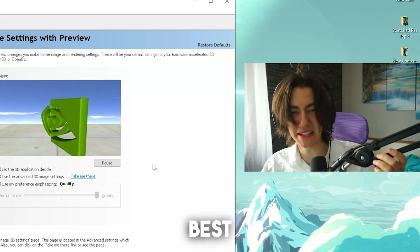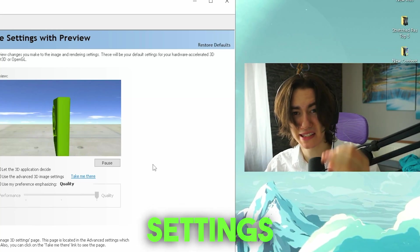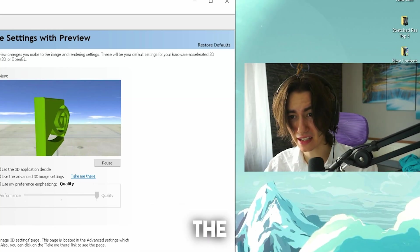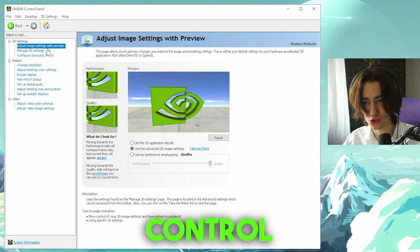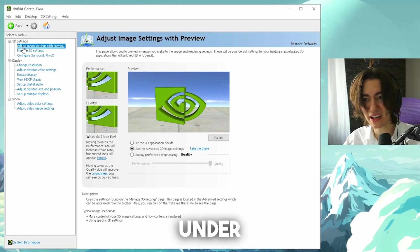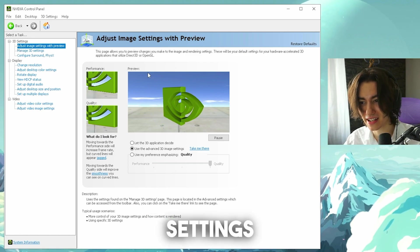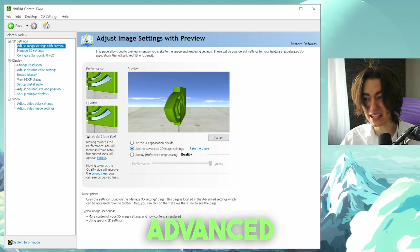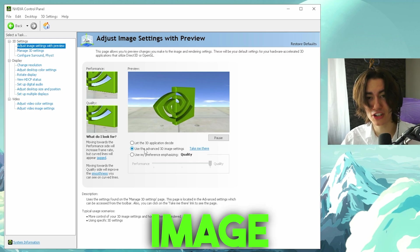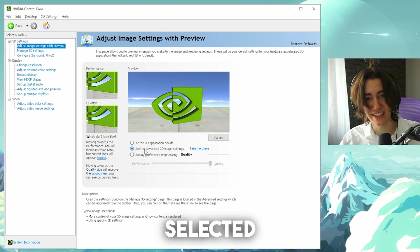So guys, I'm about to give you the best NVIDIA control panel settings for Fortnite. First, open your NVIDIA control panel and go under adjust image settings with preview and make sure you use the advanced 3D image settings as actually selected.